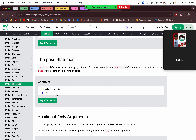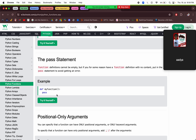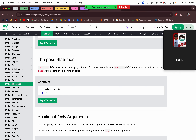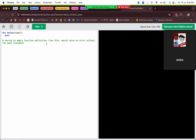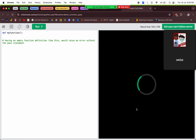Next there is the pass statement. Whenever in a function we don't want to do anything and want to leave the function empty temporarily, then we can use the pass keyword. No error will come. If we don't give the pass keyword and leave the function empty, then an error will come.